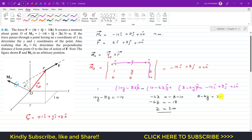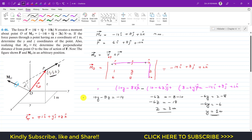From the k equation, 8 minus 6Y equals 2. Bringing 8 to the other side gives minus 6Y equals minus 6, so dividing by minus 6 gives Y equals 1 meter. Therefore, the coordinates of point P are X equals 1 m, Y equals 1 m, and Z equals 3 m. We can verify using the i equation: 10(1) minus 8(3) equals 10 minus 24 equals minus 14. This confirms our answer.